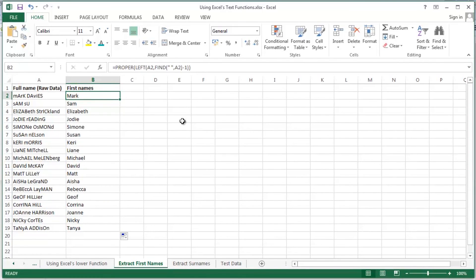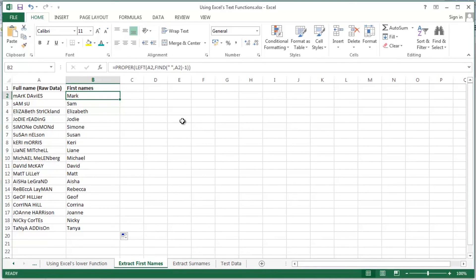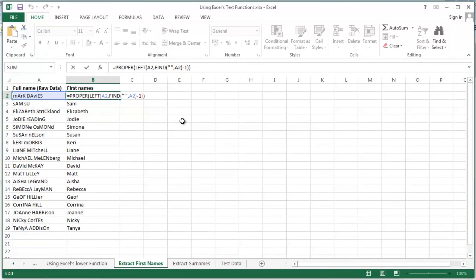Let's have a look at that one more time in a little bit more detail. Let me just F2 on cell B2. There's the formula. The new parts today are the left and the find. So I'm using the left function to extract the first names from each of these full names. The left function has the find function embedded inside it or nested inside it.